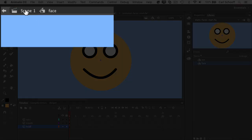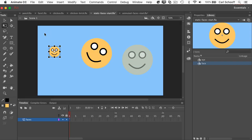I'm going to click back to scene number one, and voila, all instances of the symbol have updated.